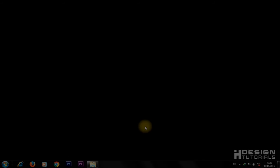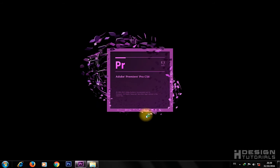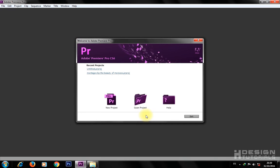Welcome to this video tutorial about how to do a simple video editing task in Premiere Pro. First, run your Adobe Premiere Pro software. In the welcome window, click on New Project.